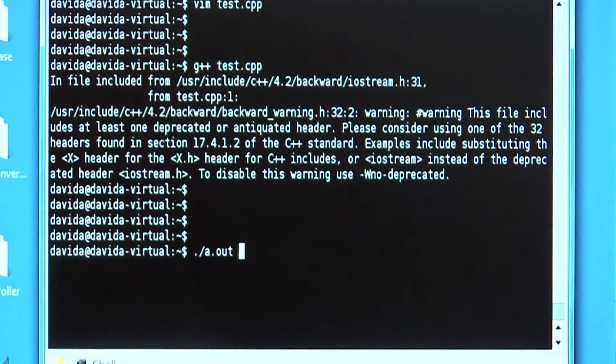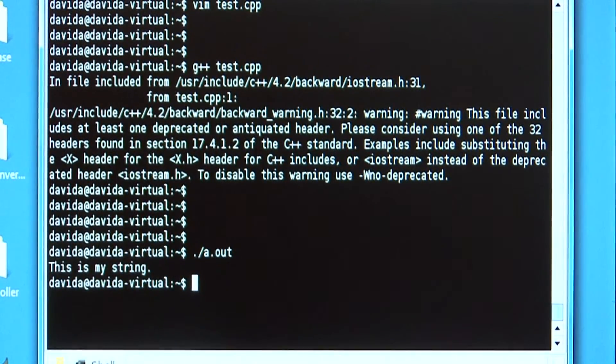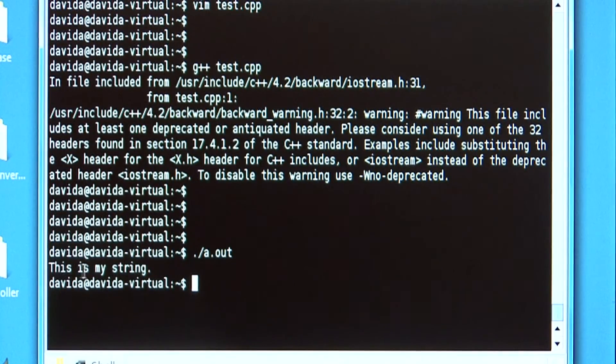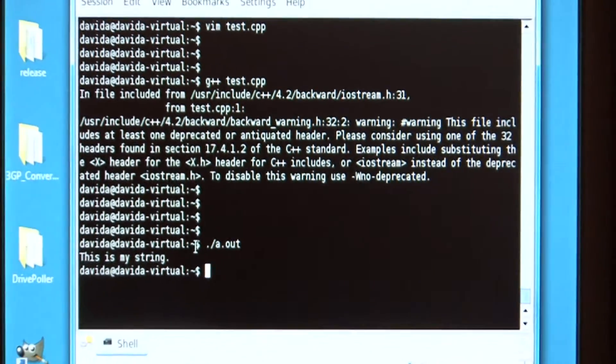Let's run the results and I get the value, this is my string. It's that easy to use this function.